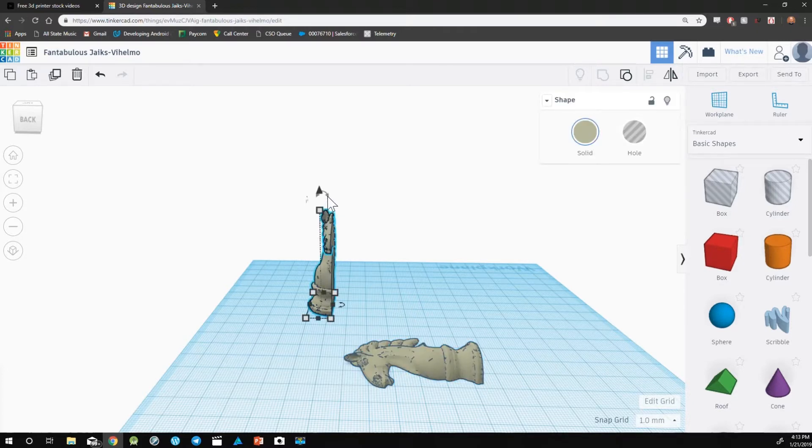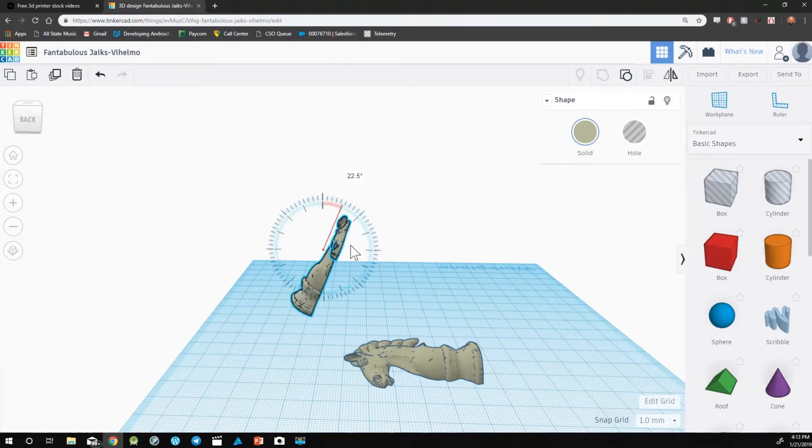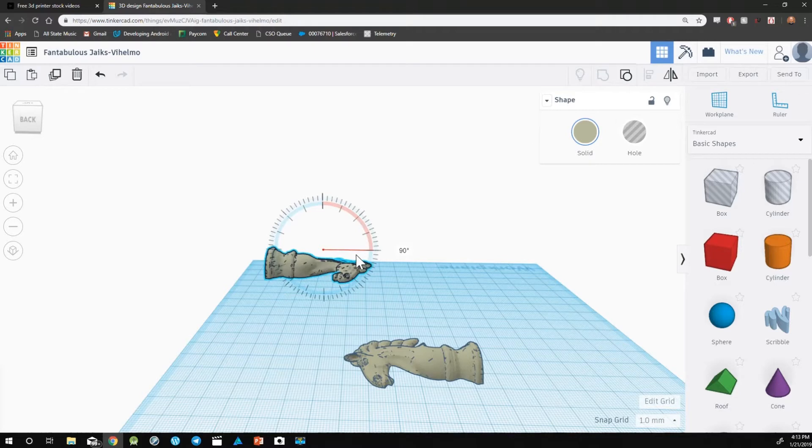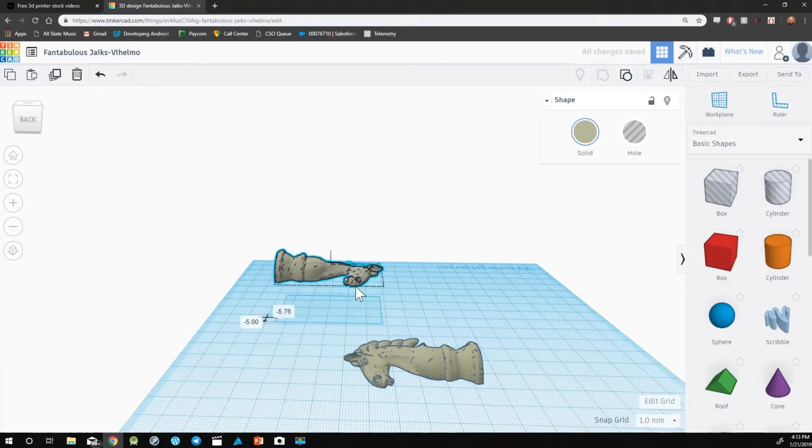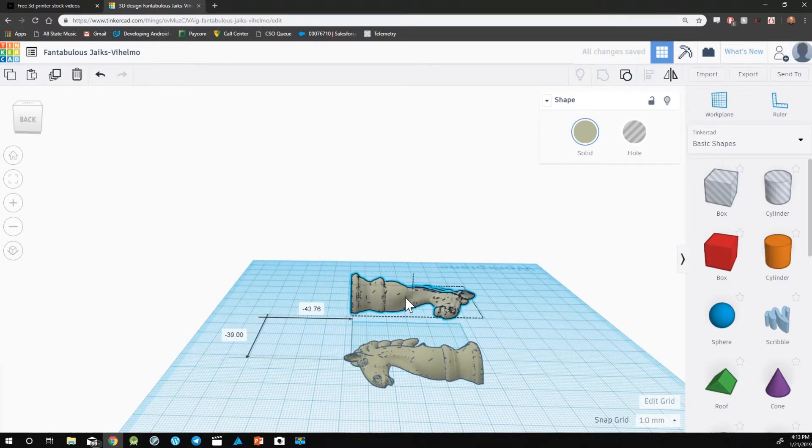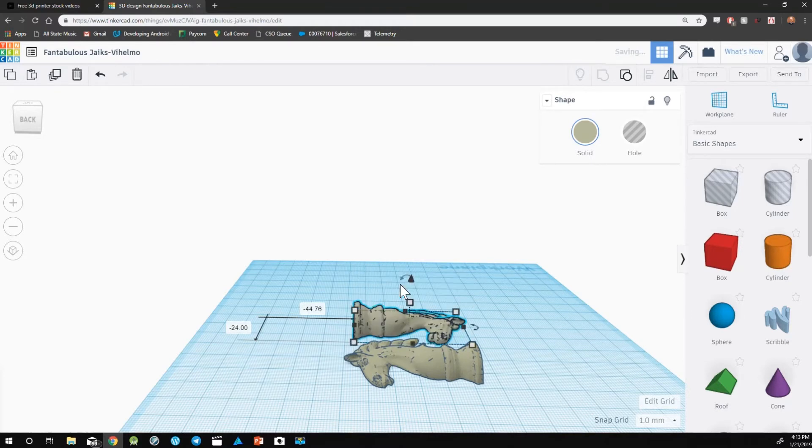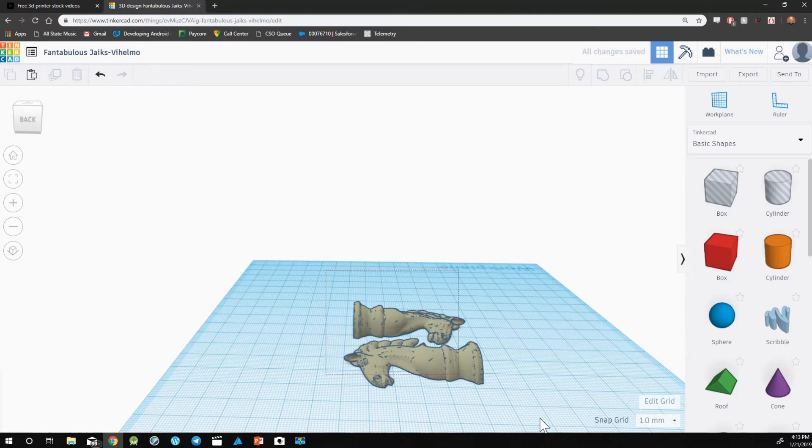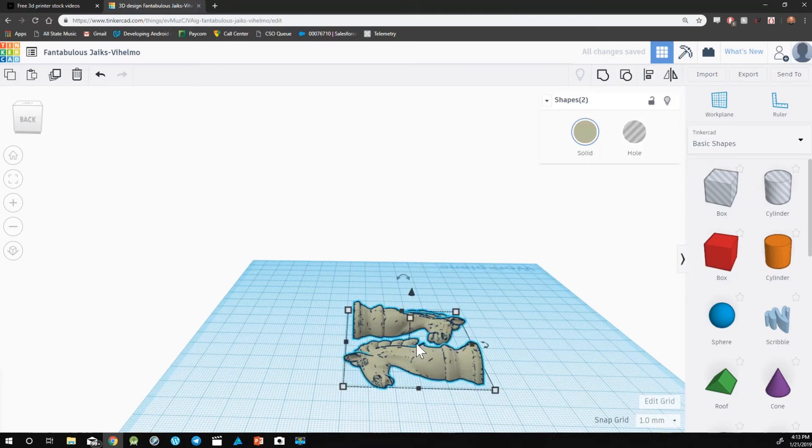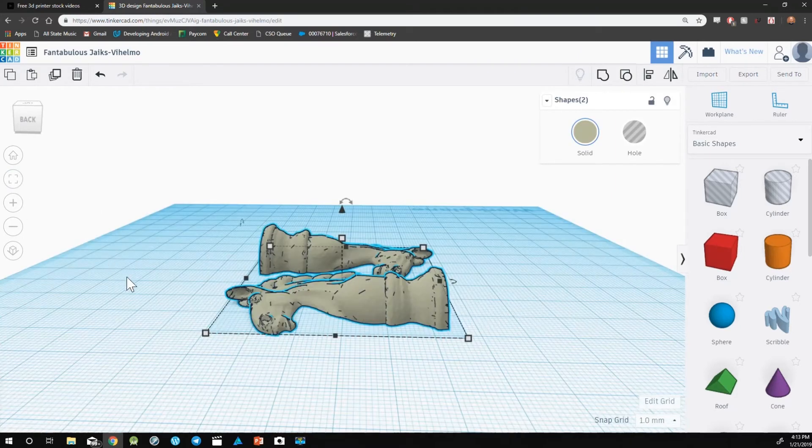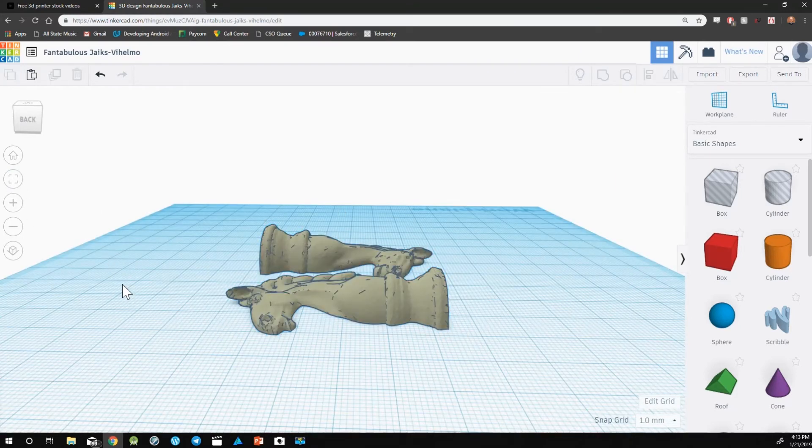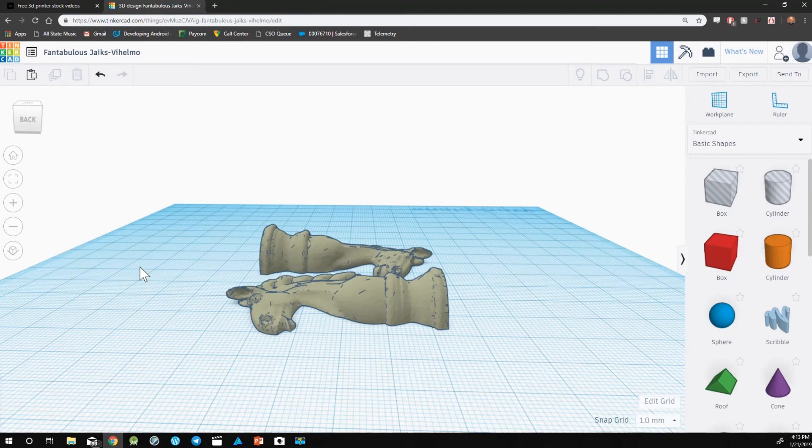Now we will do the same process with the other half. Again we are going to select the D key to drop the design. And there you have it.